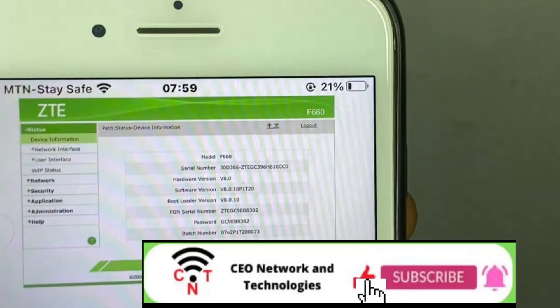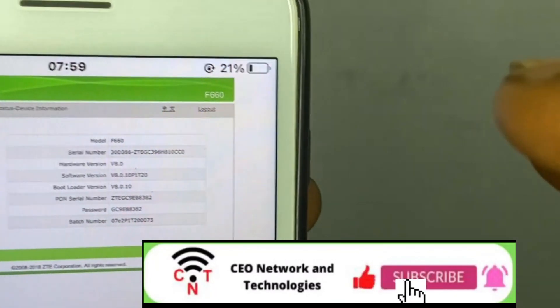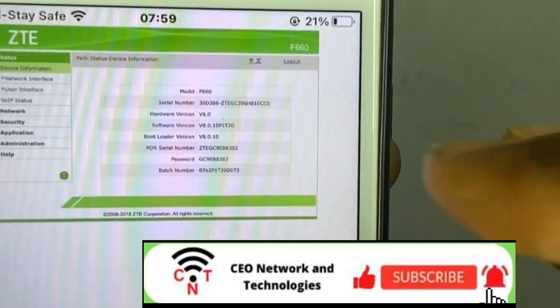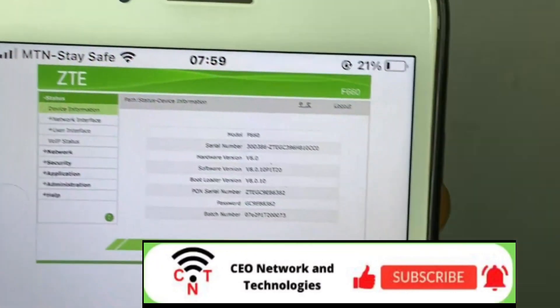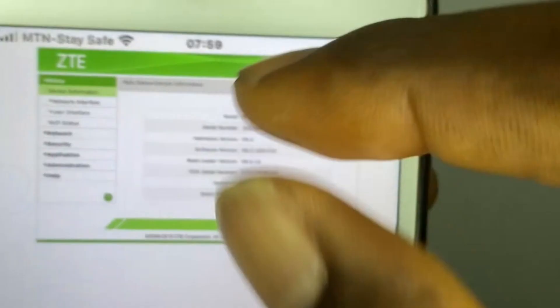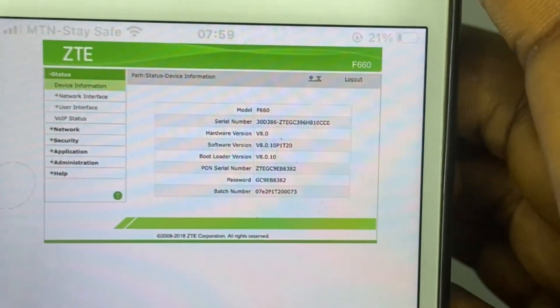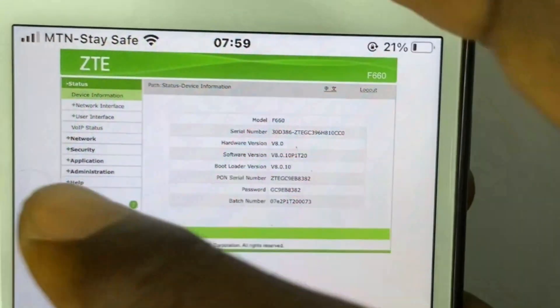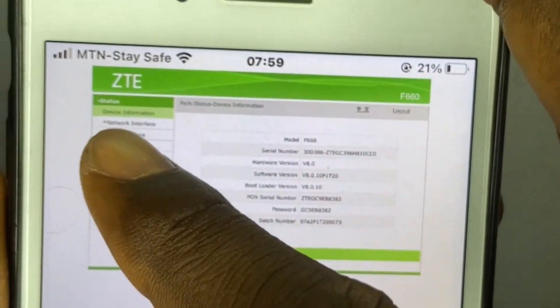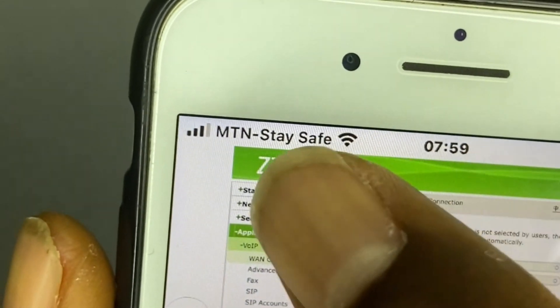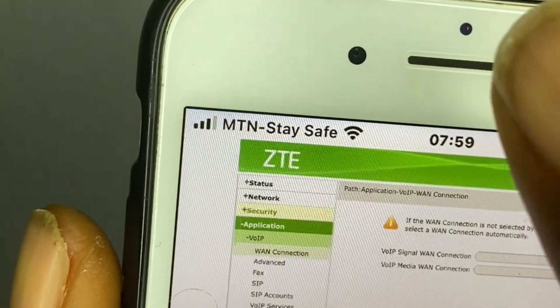All you need to do is log into your ZTE router. At the top right corner I'll drop a link to the video where I showed you how to log into your ZTE router on default.